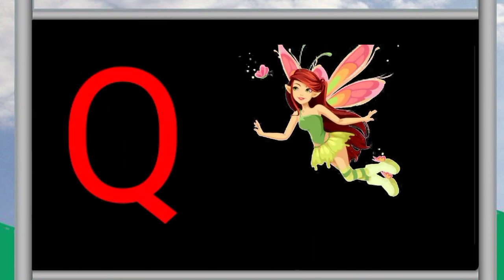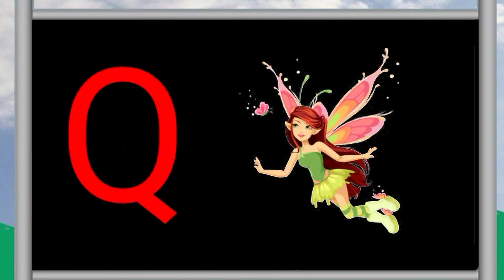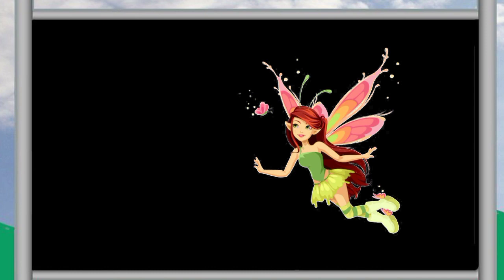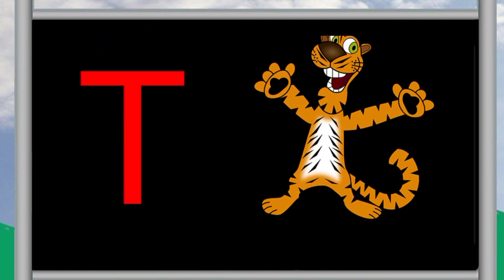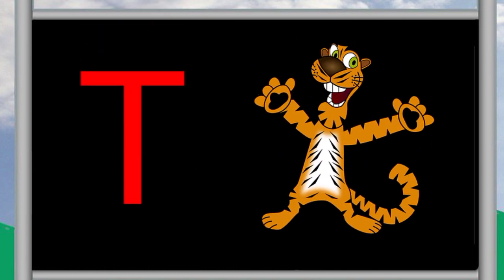Q for queen, R for rose, S for sun, T for tiger, U for umbrella.